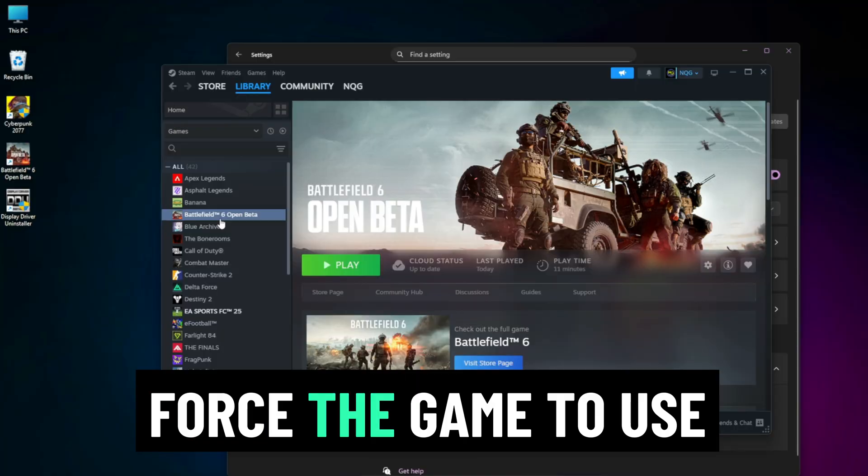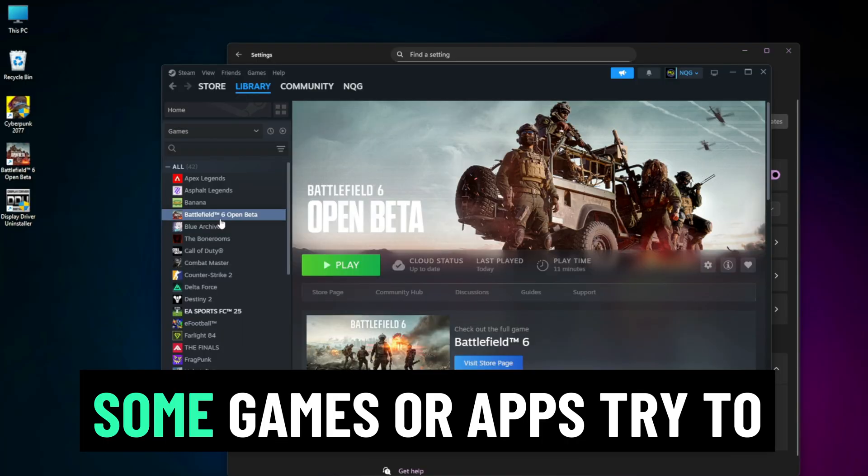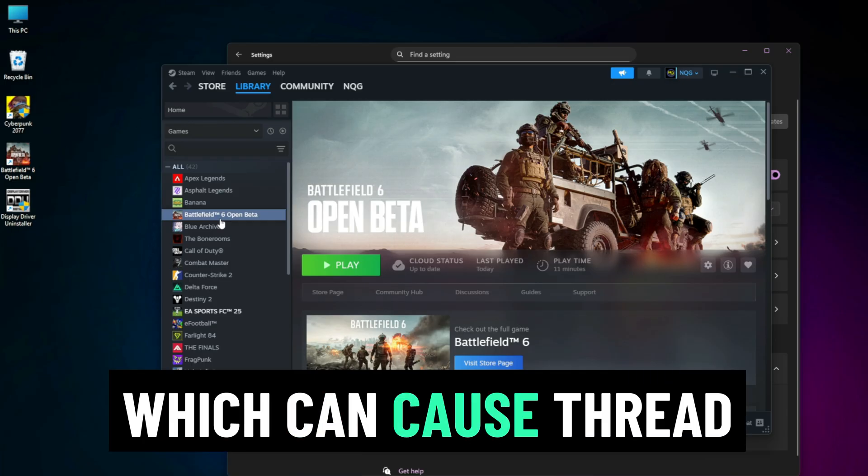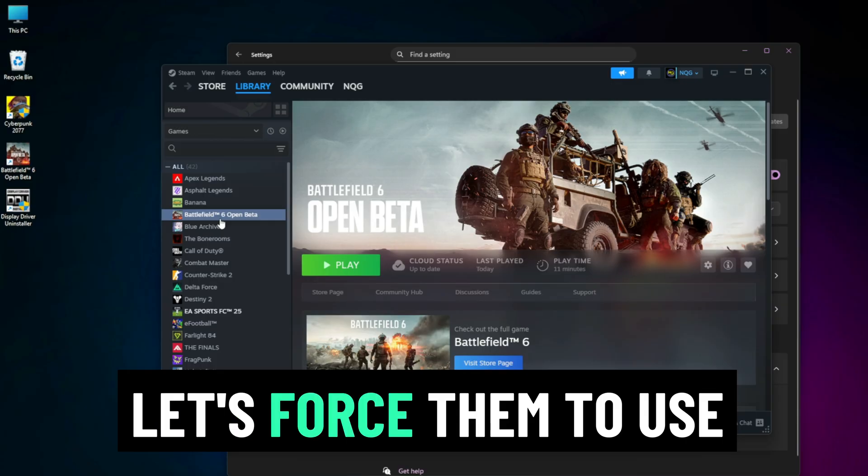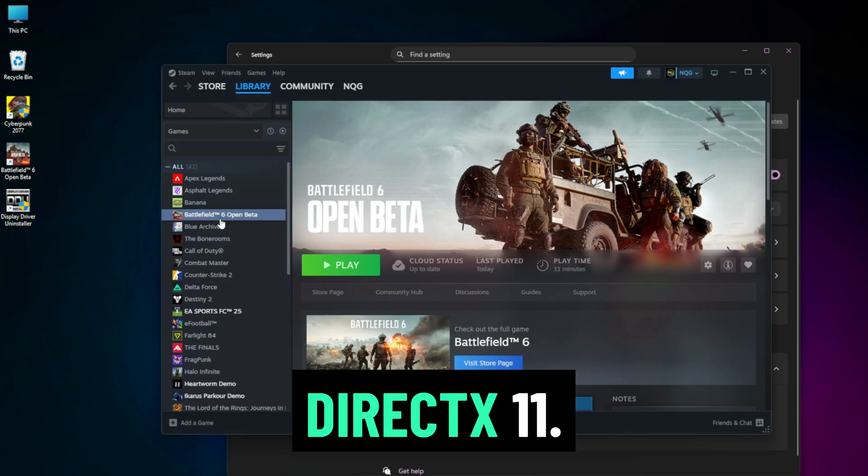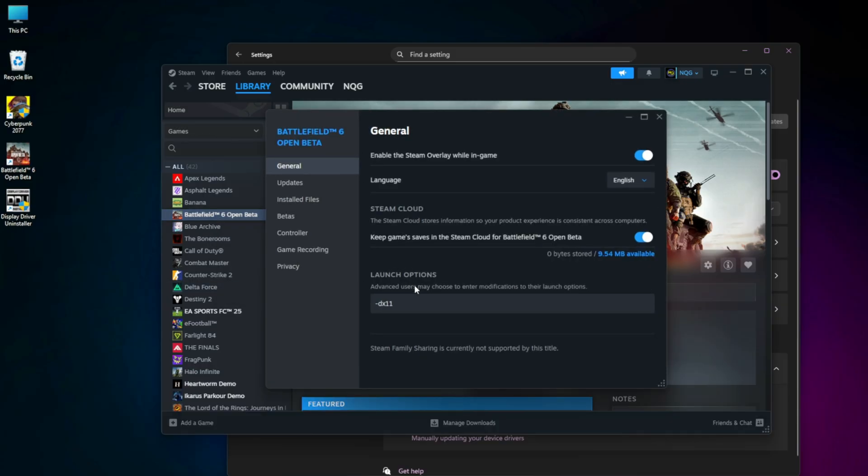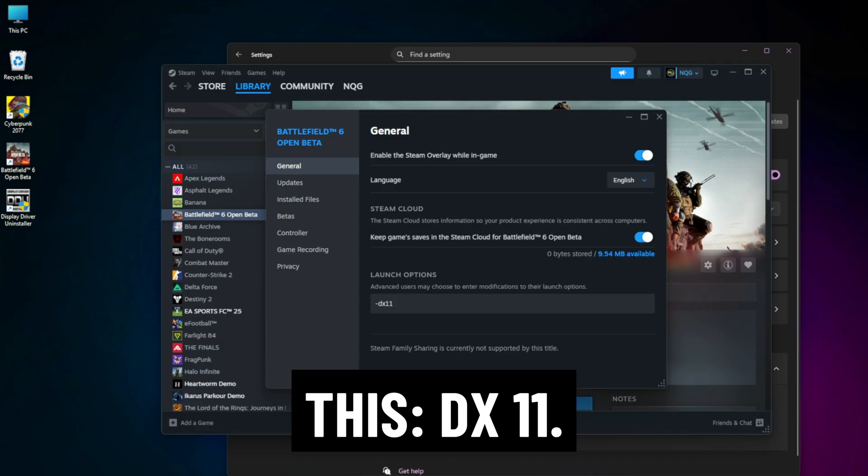Force the game to use DirectX 11. Some games or apps try to use DirectX 12, which can cause thread conflicts on certain systems. Let's force them to use DirectX 11. Go to your game launcher, in the launch options add -DX11.